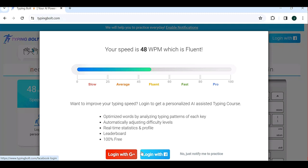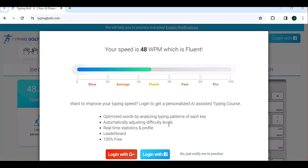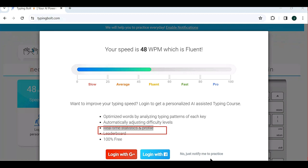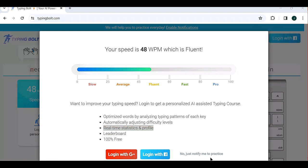So now let's try to log in and see how it can be automatically adjusting difficulty over real-time statistics. Real-time statistics is very important because you will be seeing the progress of your typing skills and also your accuracy, which is better for you to improve your typing speed, level, and accuracy as well.